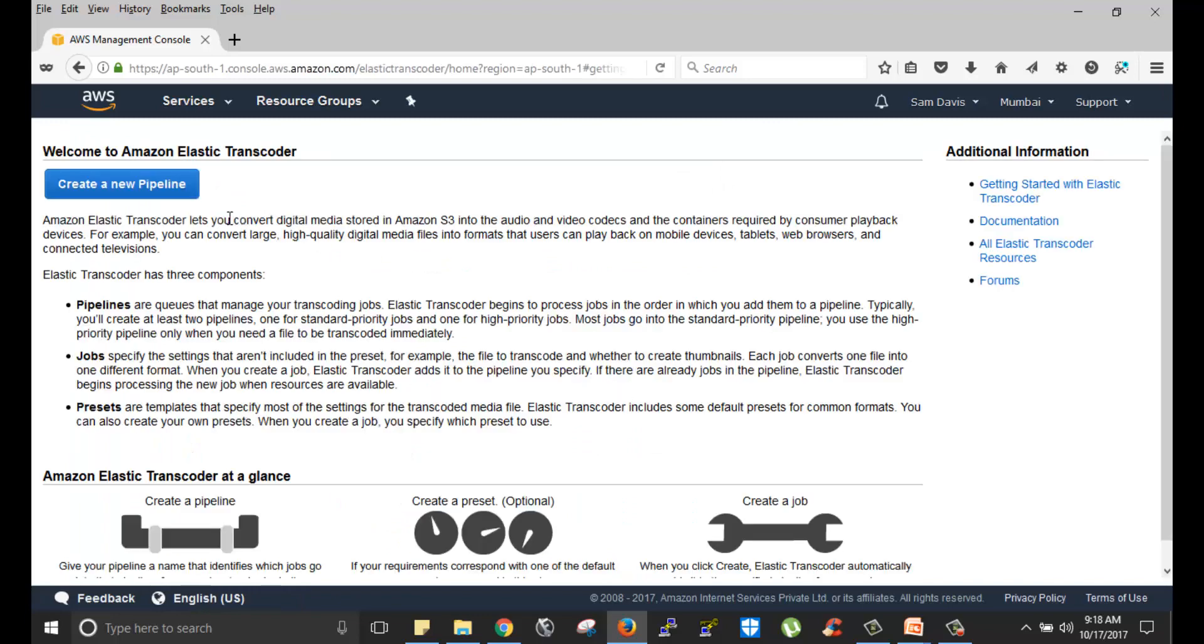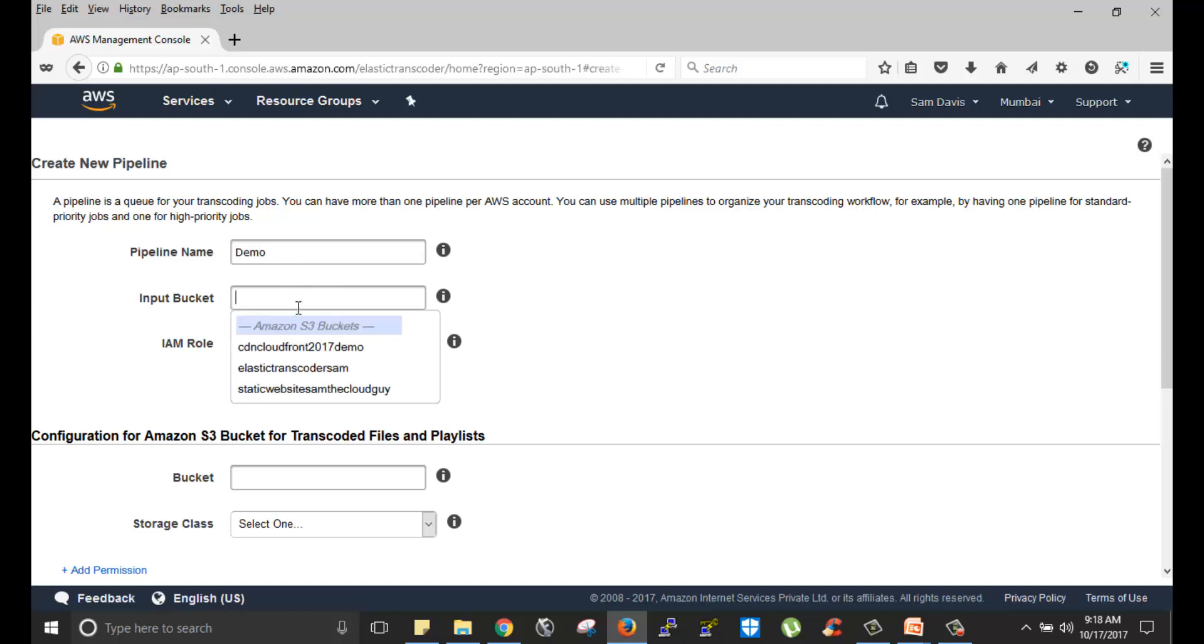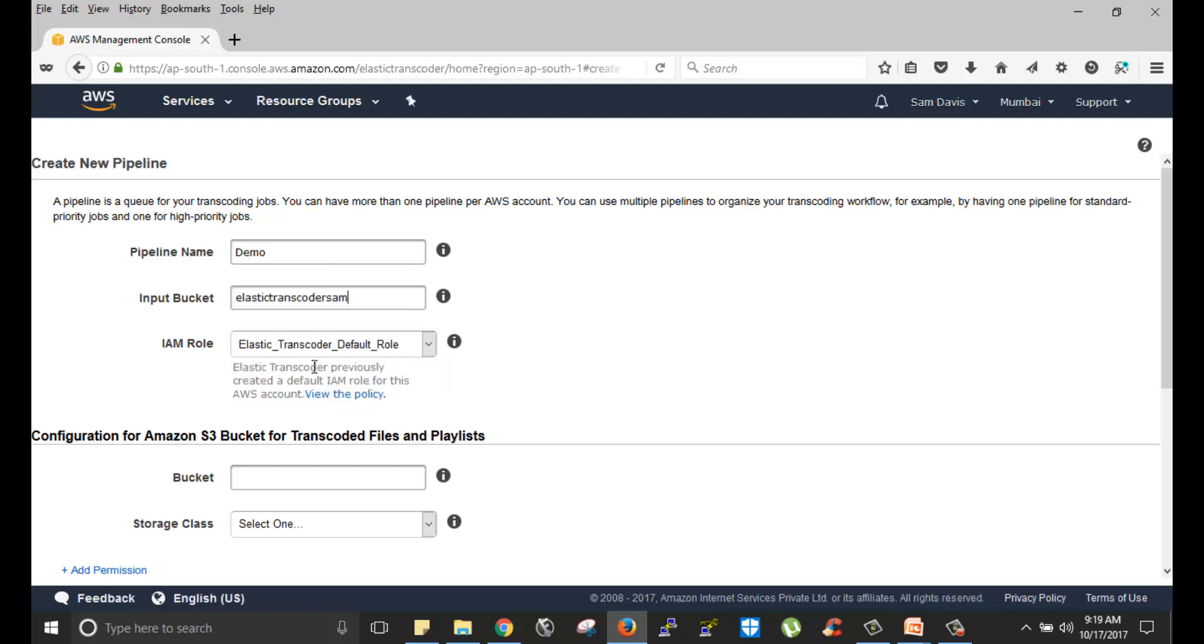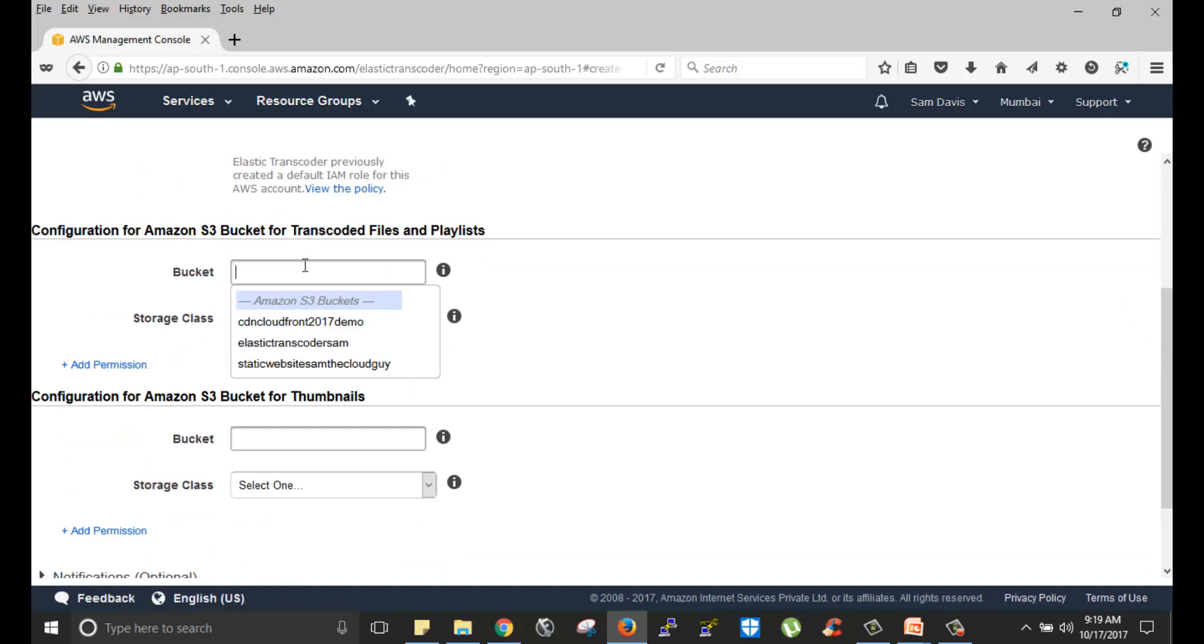Now that the file upload is complete, I will go back to the AWS management console and navigate to elastic transcoder. So here you have this crisp description of the technologies we use in the Amazon elastic transcoder setup. What is a pipeline, jobs, presets, everything is available here. Let's start with creating a pipeline. As I told you, pipeline is a queue for your transcoding jobs. You can have number of pipelines in a single AWS account. Let's call this as a demo. You have to select your input bucket where the file is present. Let's select the newly created bucket name. IAM role, you can go with the default one.